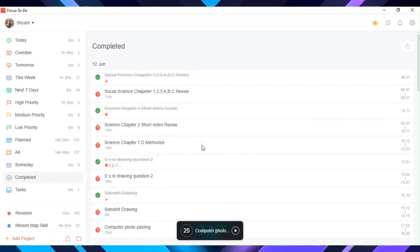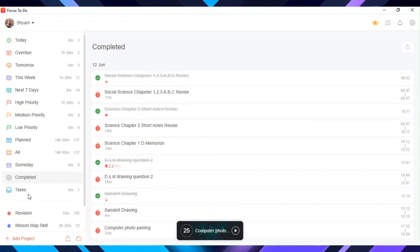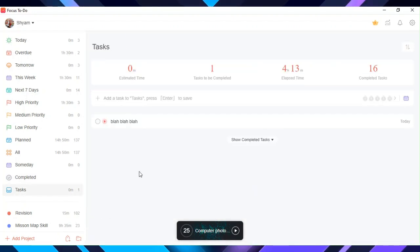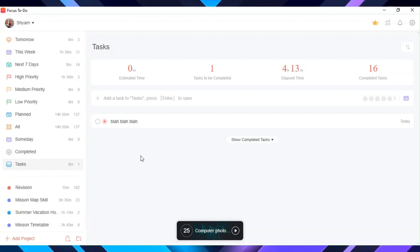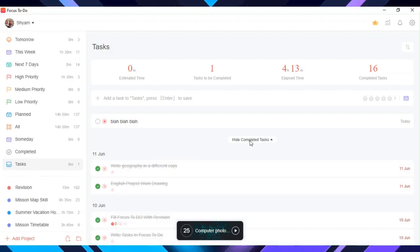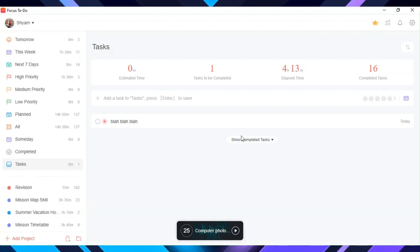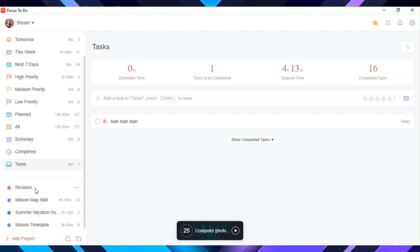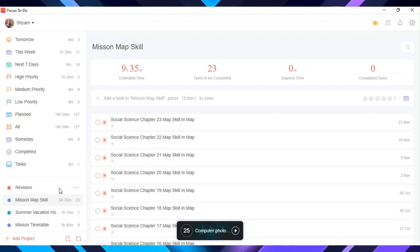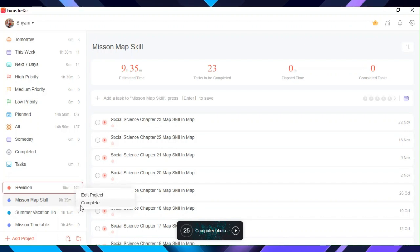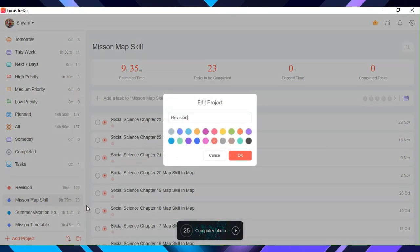In tasks you can see all of your tasks. You can add a project here and edit it like this.